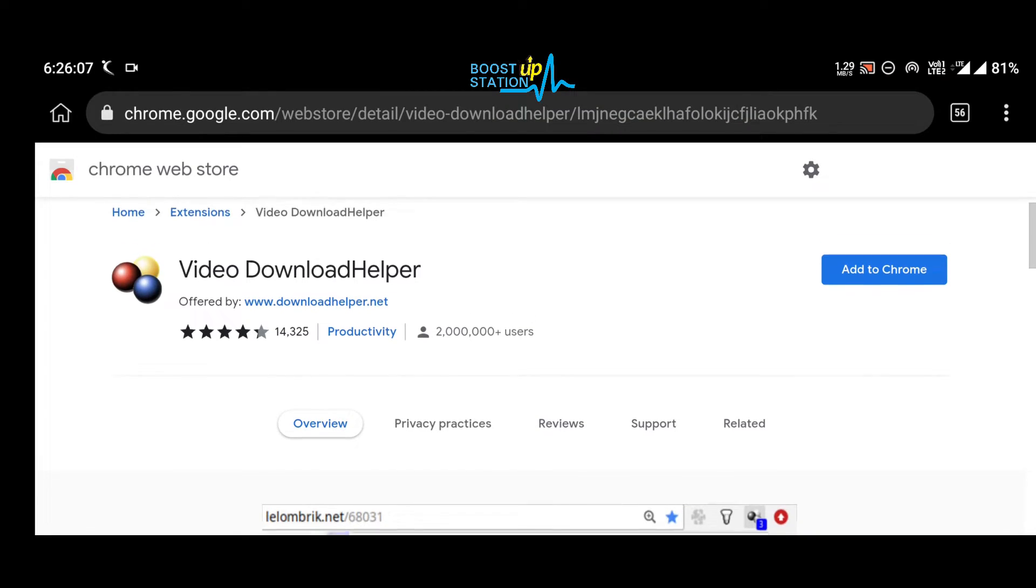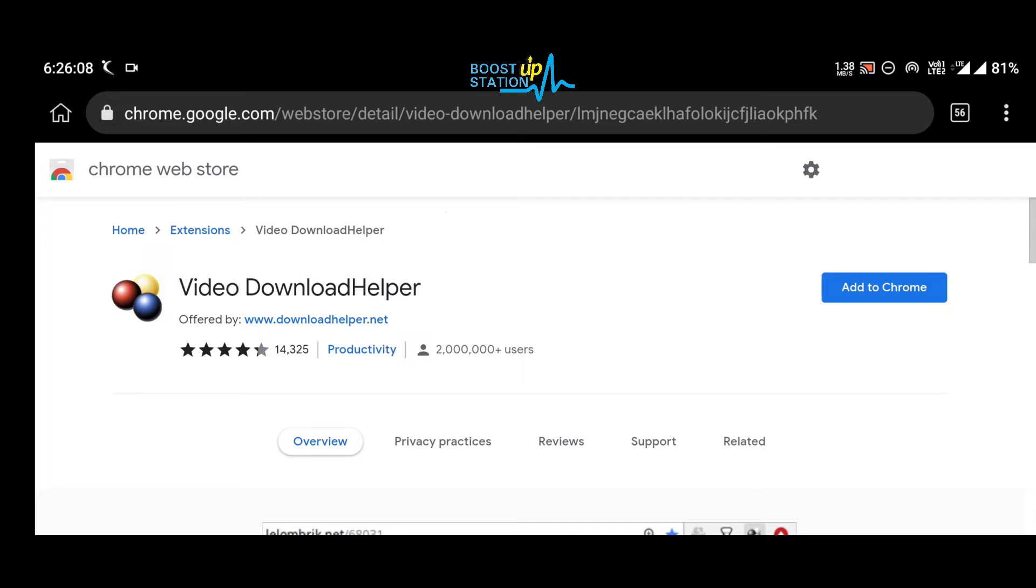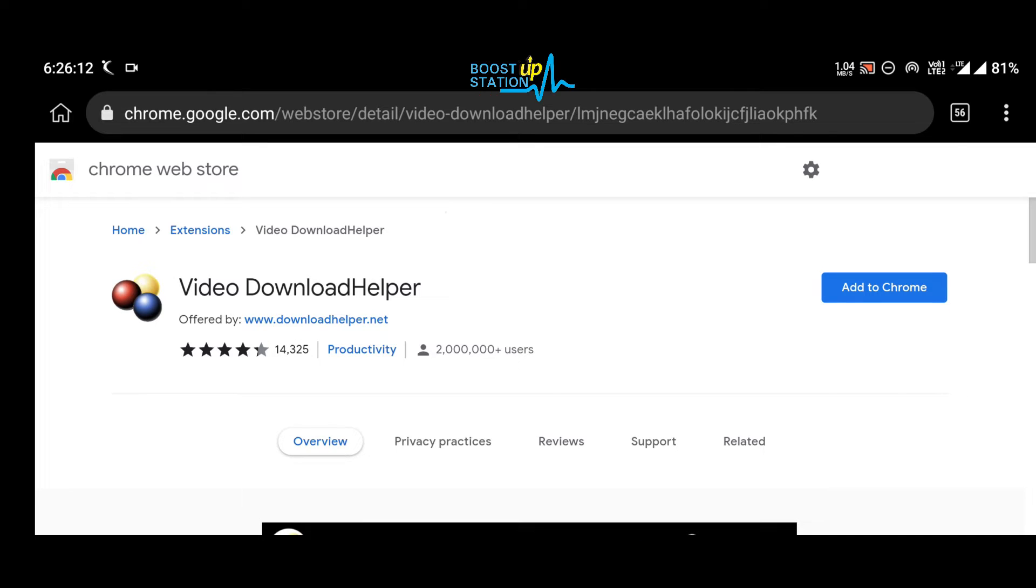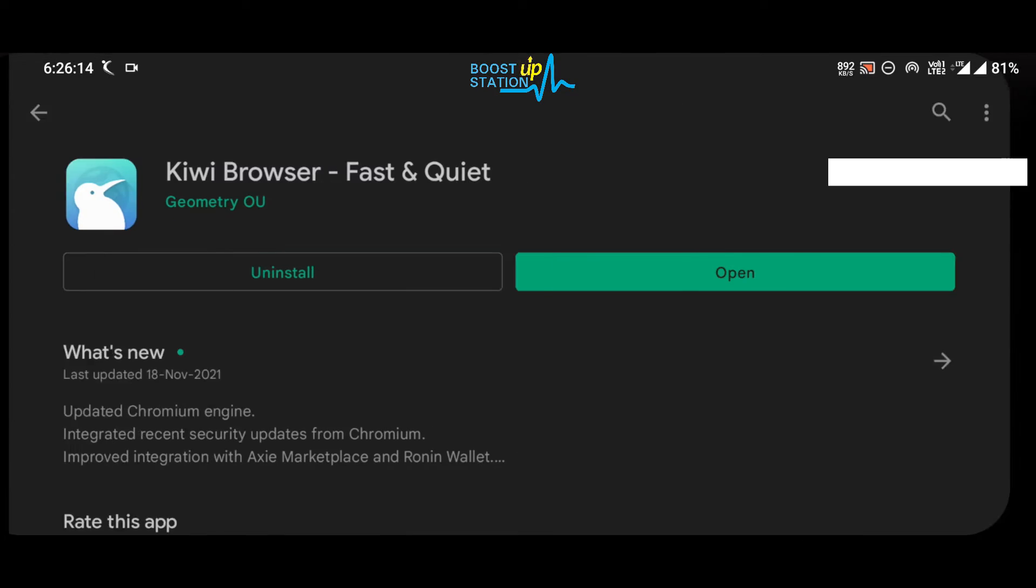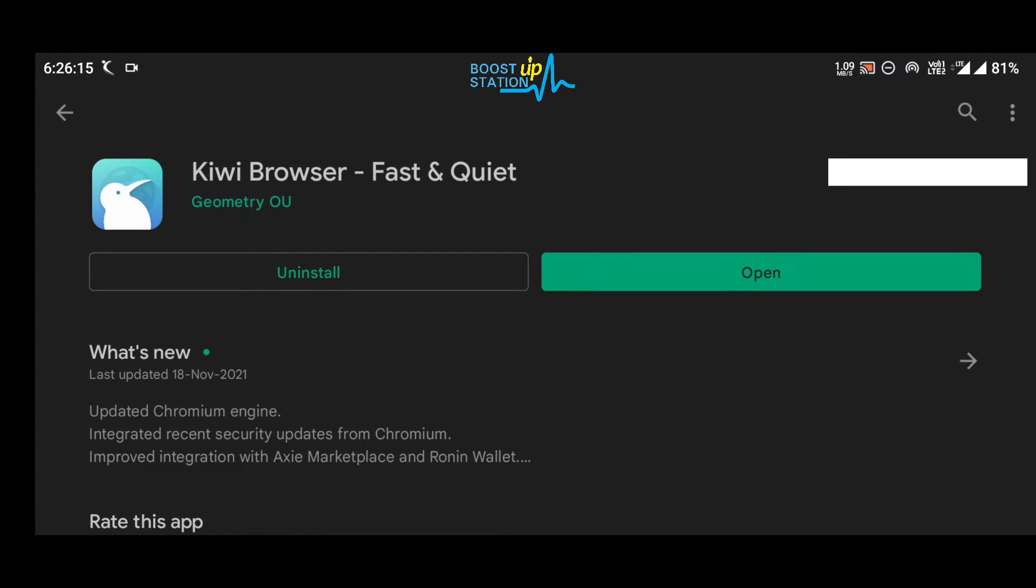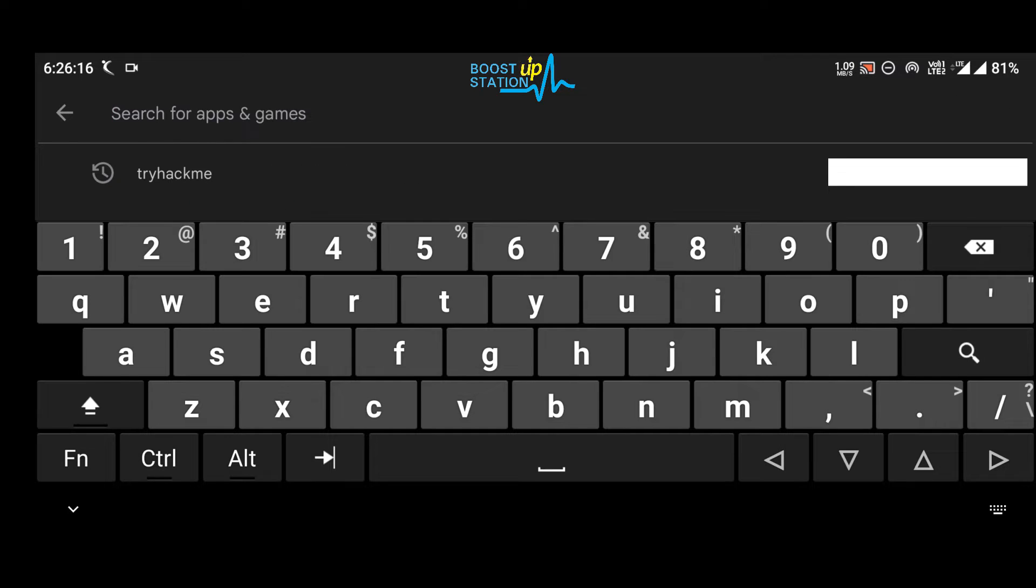Subscribe to Bootstrap Station if you haven't, and today we are going to install Video Download Helper extension in Android mobile. So first of all, go to Play Store and search here for Kiwi.